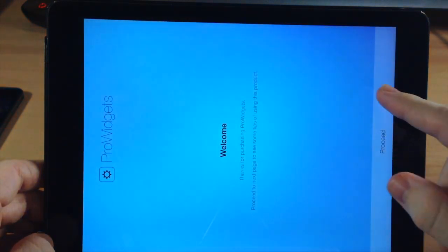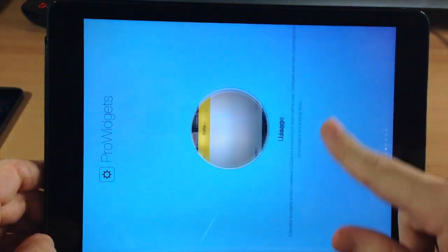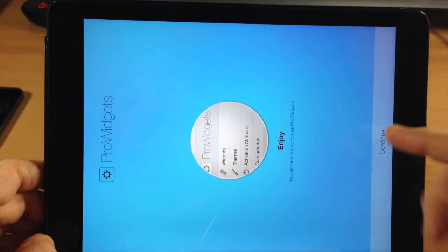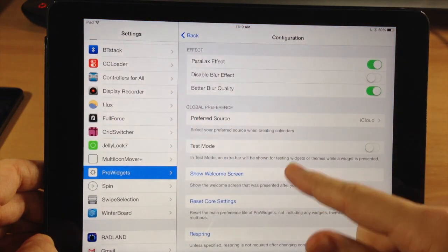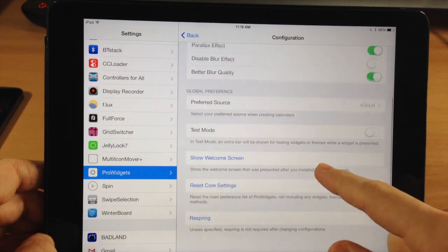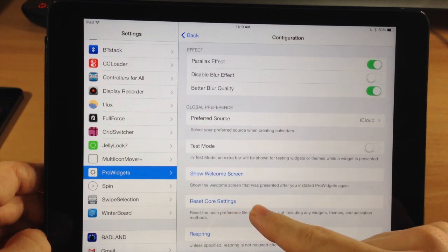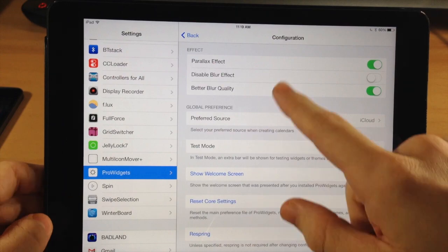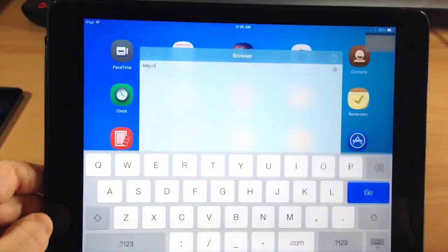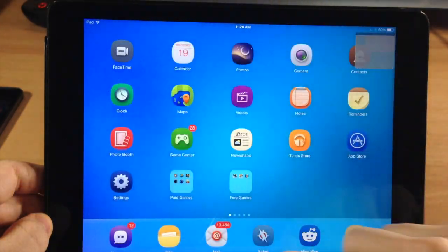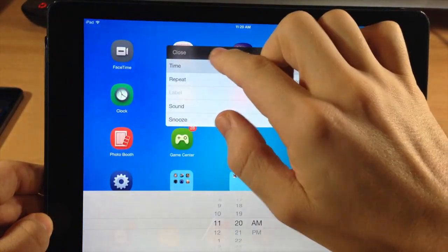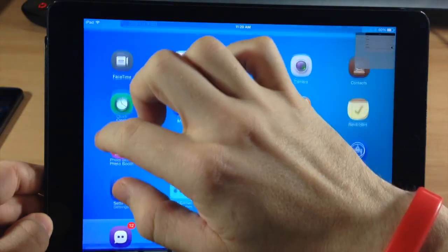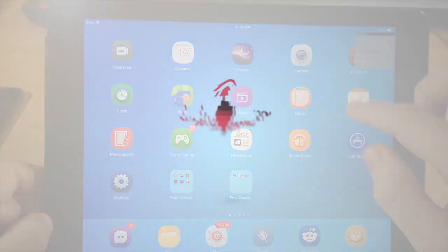There's also a Show Welcome Screen option that gives you a quick walkthrough of Pro Widgets right when you install the tweak — you can come back to it anytime. Note that landscape mode isn't supported. You can also reset core settings or respring your device from here. A really cool tweak if you're a hardcore multitasker! If you enjoyed this video, hit that like button and subscribe to our YouTube channel. Until next time, this is iTweaks with iPhoneHacks.com.